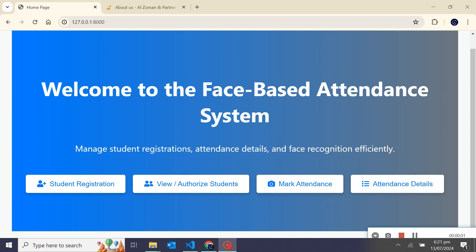Hey there Gota, welcome back to API Gota and this project showcase. I have built a face-based attendance system using Django and OpenCV. This is the home page where we can manage student registration, attendance detail, and face recognition efficiently.